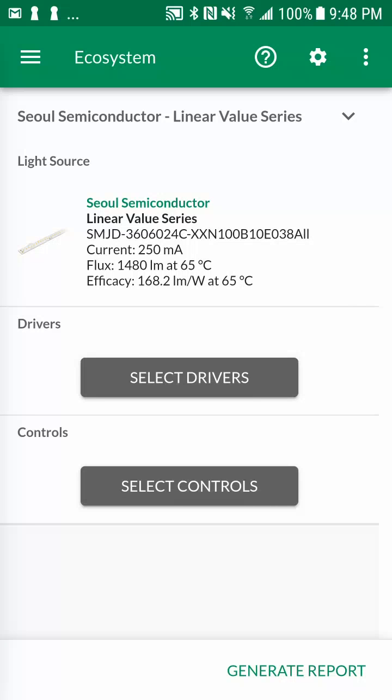For the value troffer design, let's select LED drivers by tapping on the Select Drivers button.